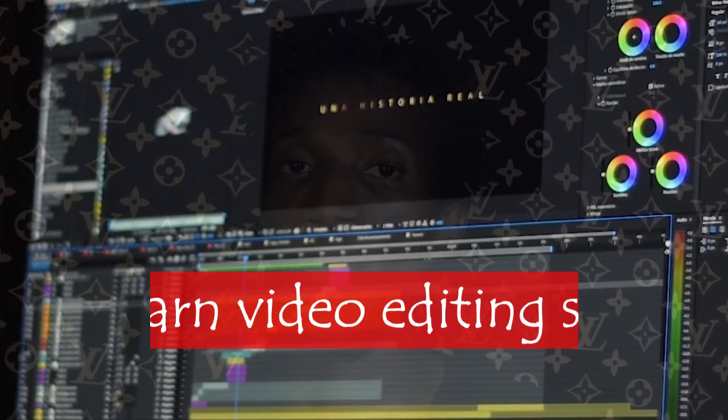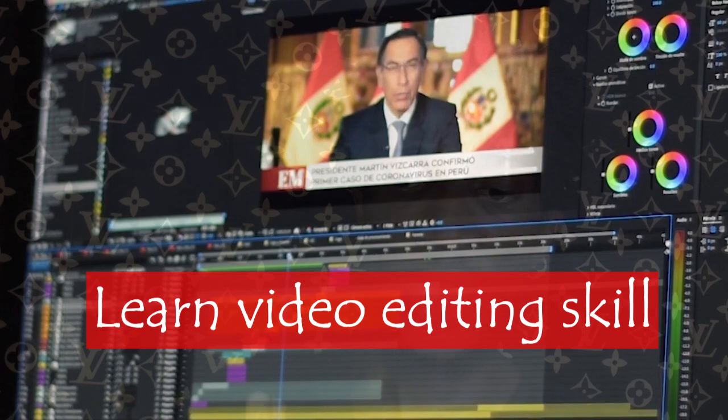Sub-step number three: most people say the next thing after creating a YouTube channel is to pick a niche, but no — you first have to go and learn video editing skills. The age of digital skill is taking over, and anybody who does not have a digital skill will not be able to make money online sustainably. So go and acquire a digital skill before you think of picking a niche.